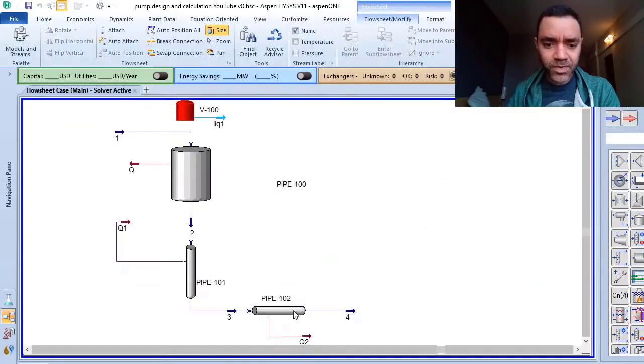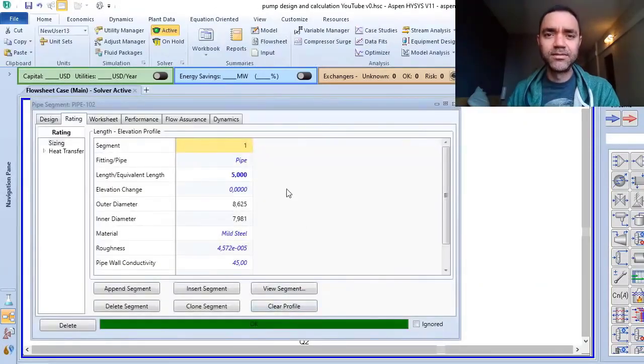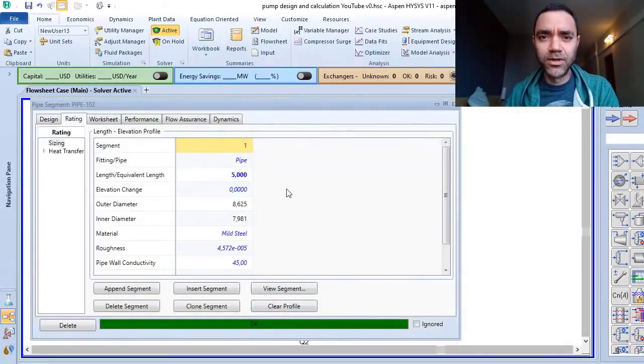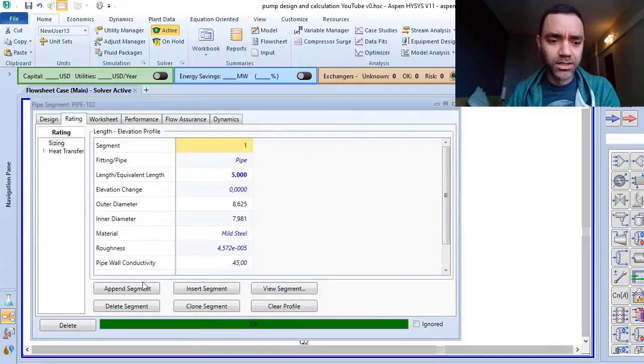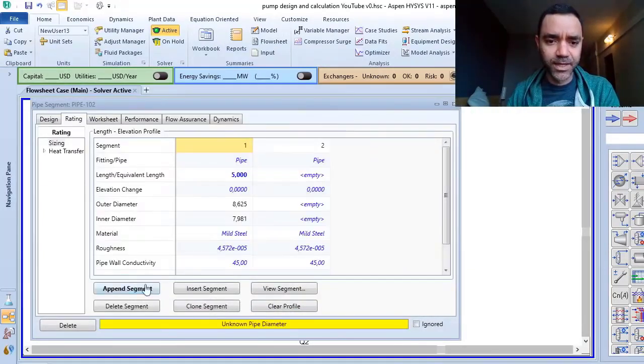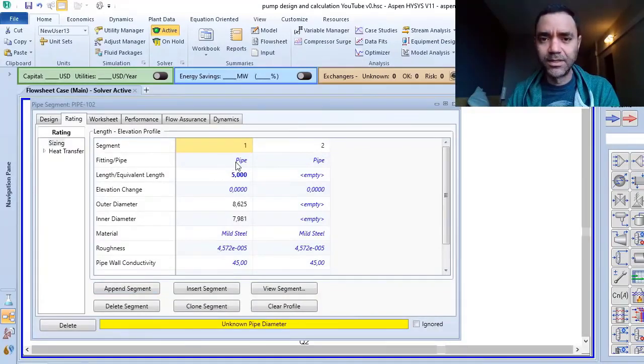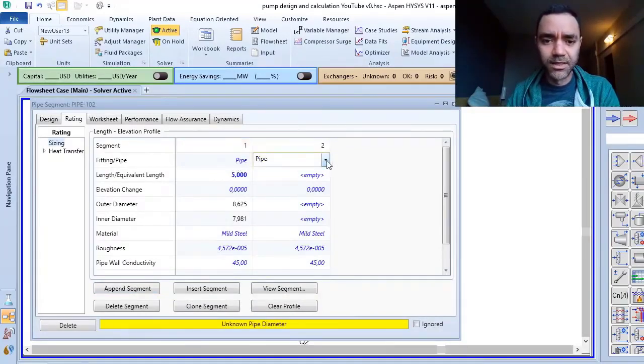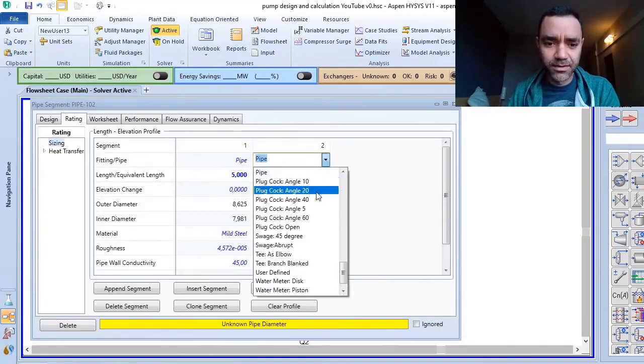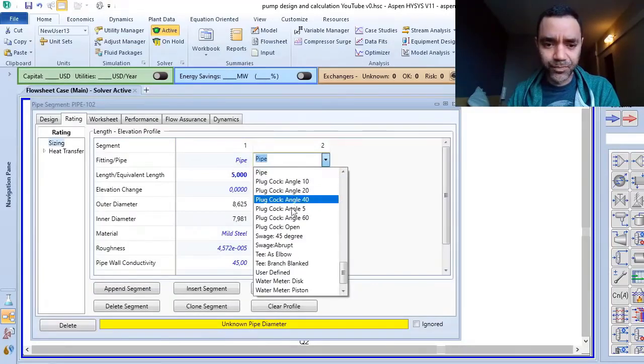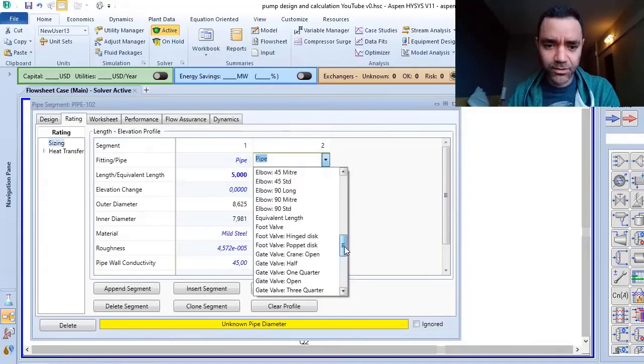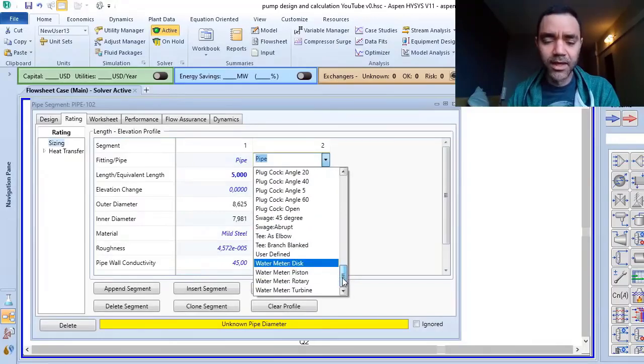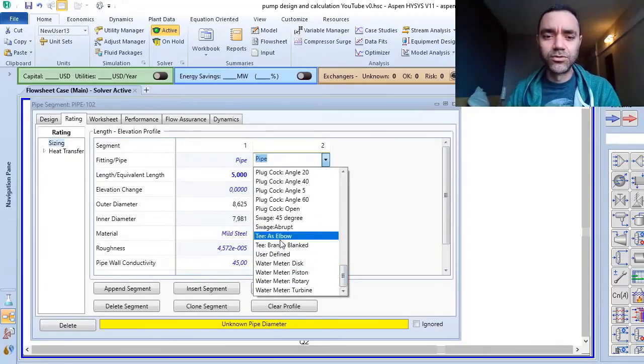So to add fittings instead of piping in your process simulation, you just need to click on pipe segment. I have added pipe in the first part but here I will add fittings.